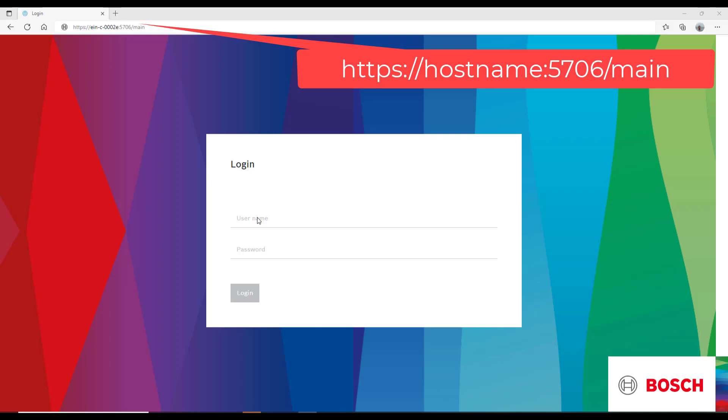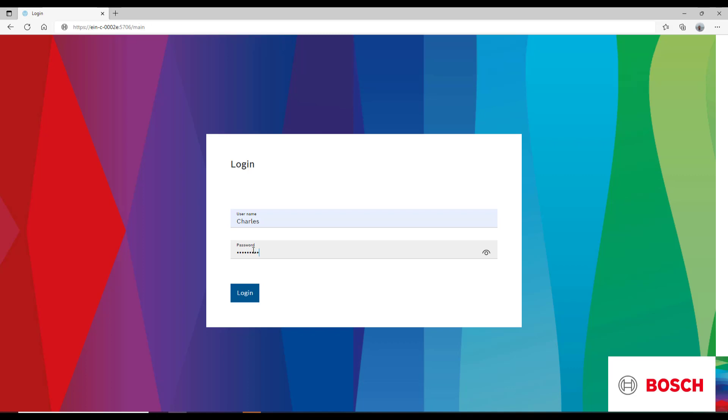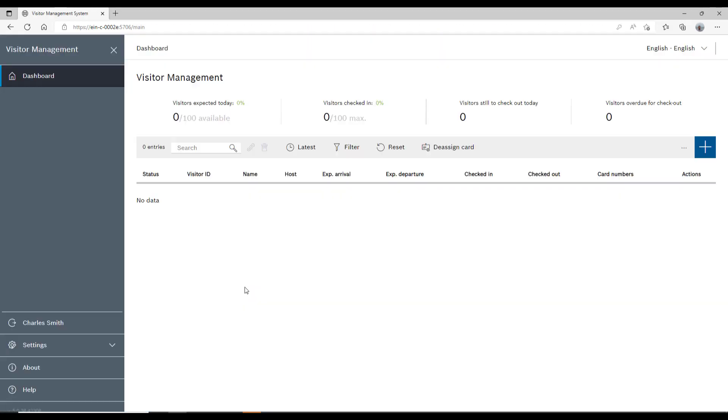The Visitor Management web application listens to port 5706 and the dashboard is available on the main page. Charles is the VM Admin and therefore able to change all the settings.